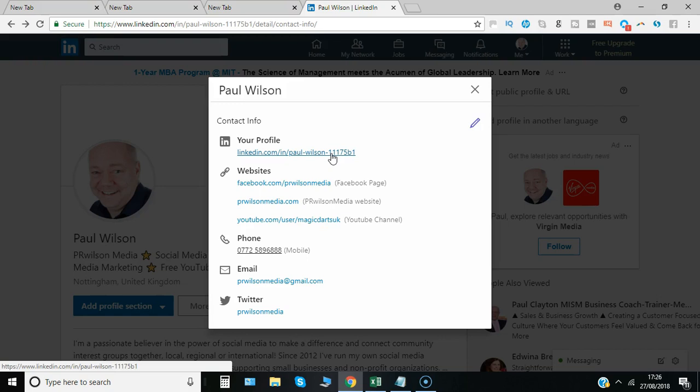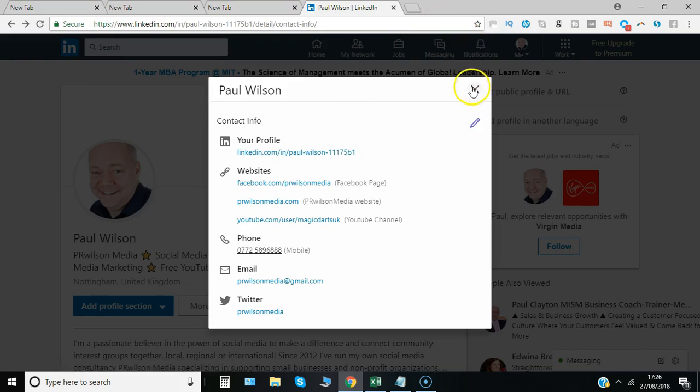But I'll cover that in a different video. That's it from me. For more LinkedIn tips do have a look at my playlist of LinkedIn videos. For social media videos in general there's well over 220 here on my YouTube channel. So take a look at those. I'm Paul from PR Wilson Media, your social media personal trainer. Cheers.